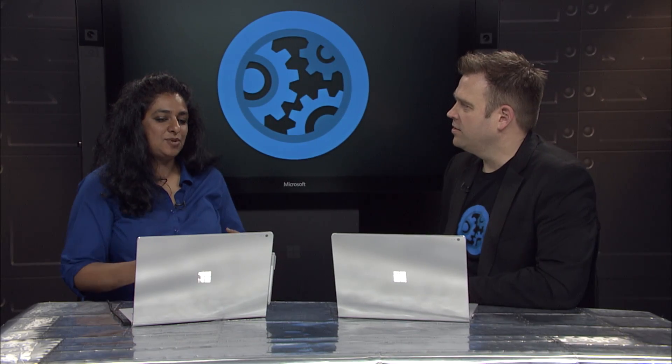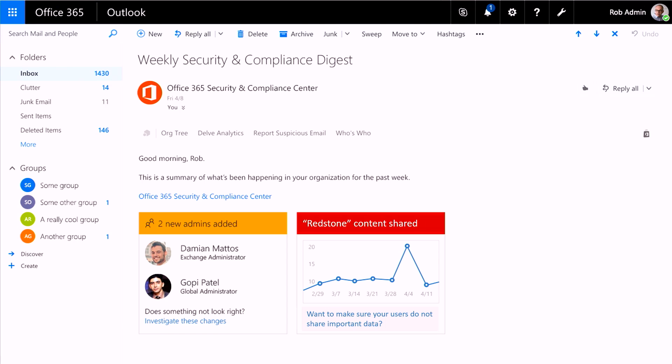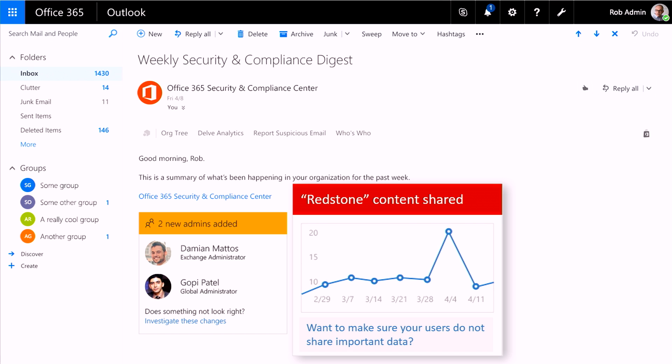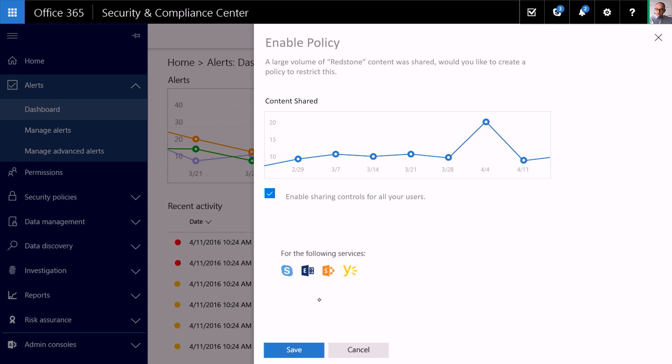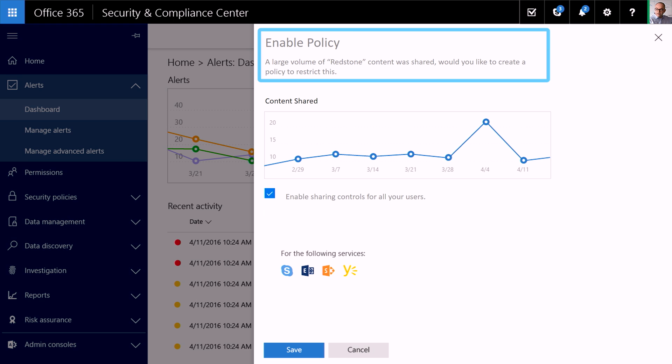You have the ability to mark things as relevant or not relevant with an Outlook menu. Can these notifications come directly to you? Yes — the system works on your behalf. Here there's a Security and Compliance Digest showing that anomalous content of Redstone has been shared. Right within email, it asks whether you want to make sure users do not share this data. Selecting that takes you to the Security and Compliance Center to create a policy to prevent that kind of content from being shared, making it easier for the admin to enable that protection without visiting the portal — far fewer clicks.